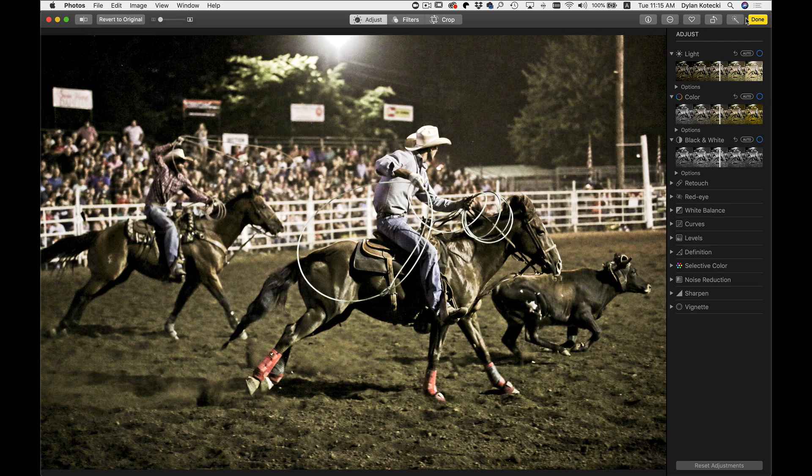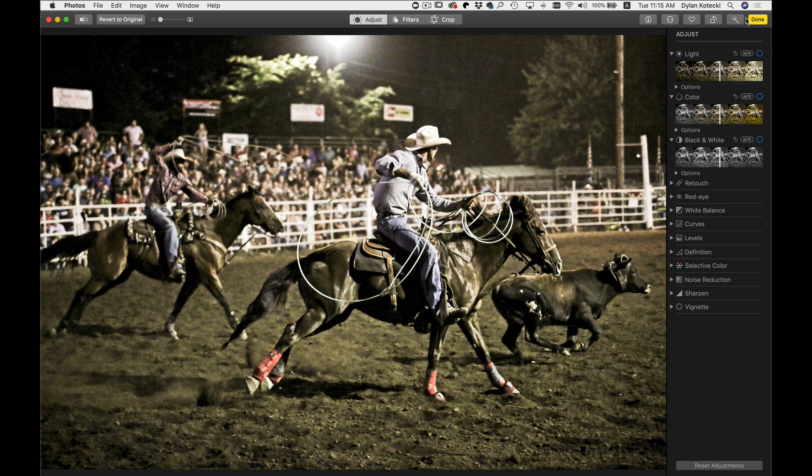So let's say for this photo for example, I forgot to add on some dynamic contrast for detail. Well, I can go back into OnOnePhotoRAW.